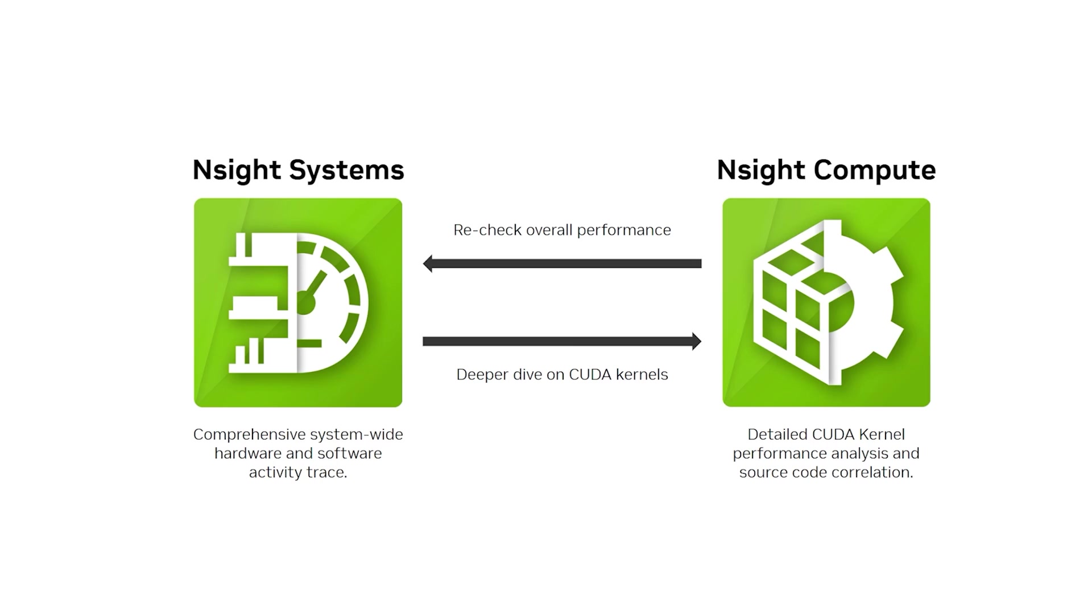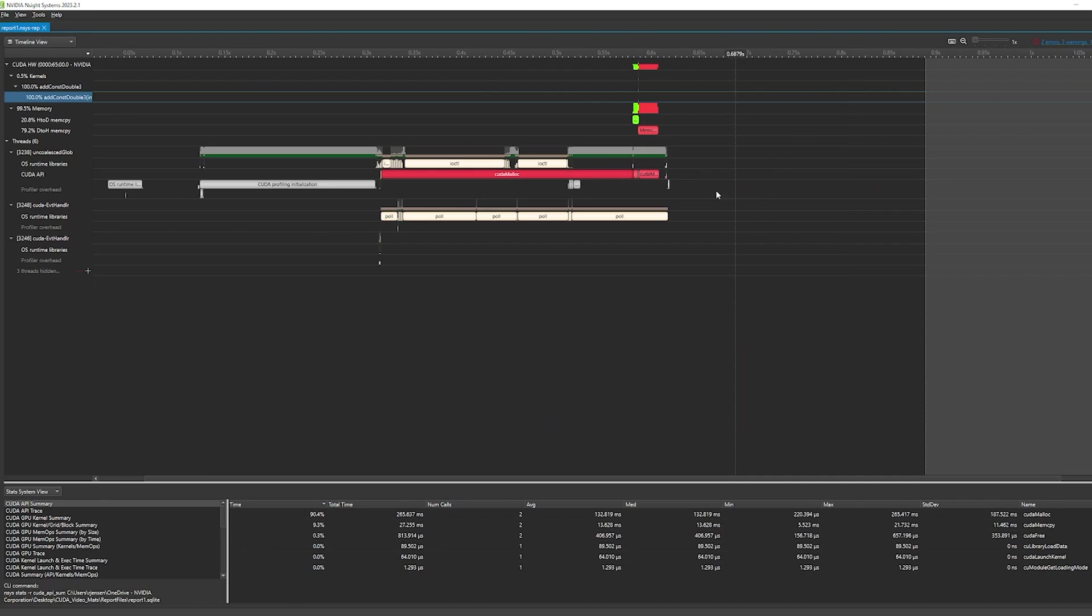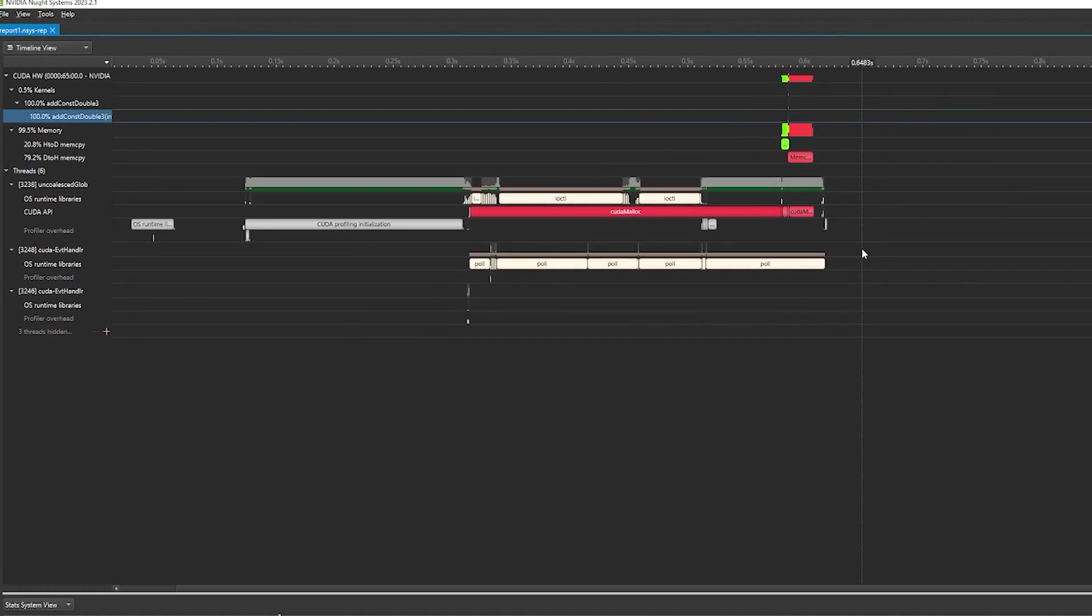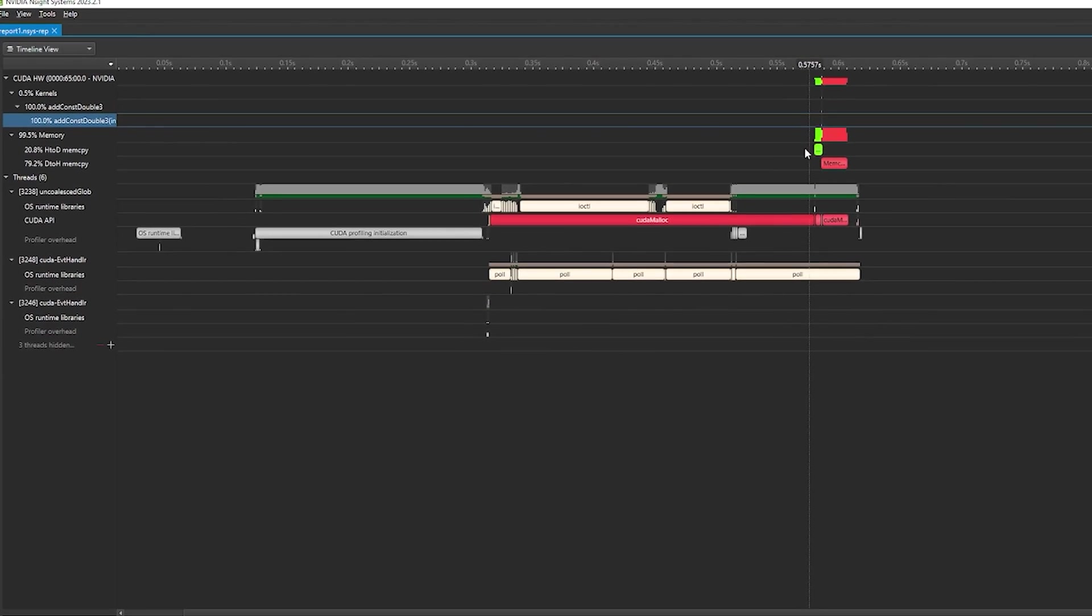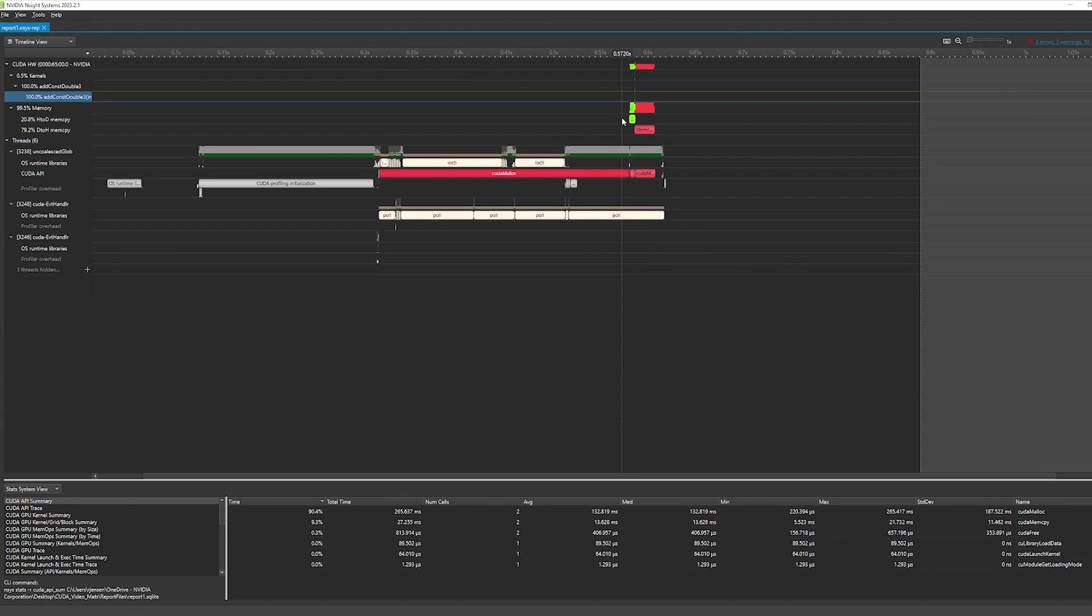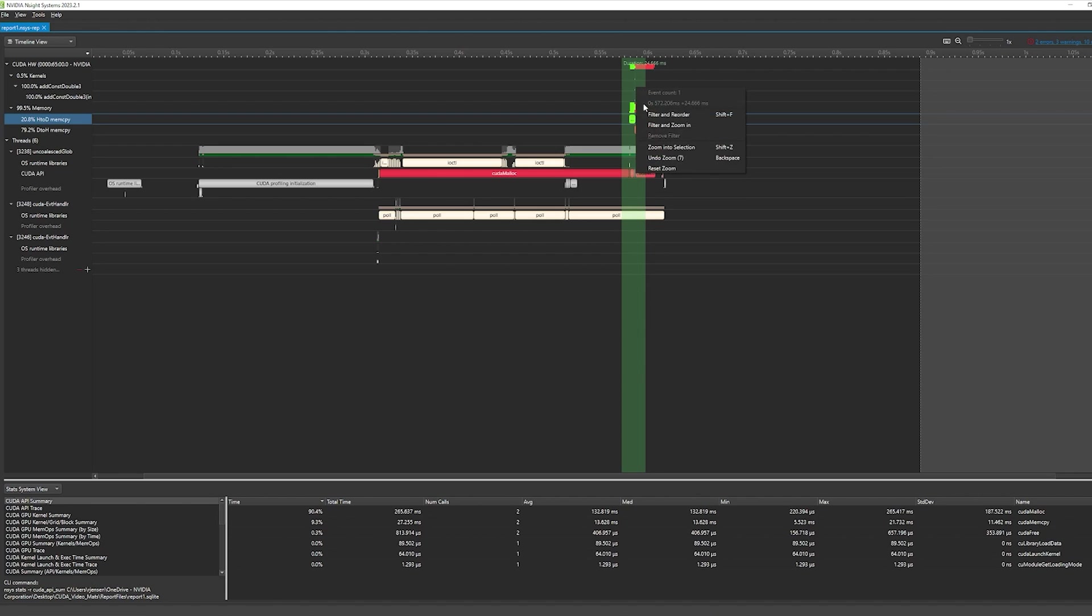This workload-level performance tuning may very well be all your application needs to run optimally, but sometimes a deeper dive is required. Here's a sample trace in Nsight Systems. At a glance, we can tell that memory allocations are consuming way more runtime than they should. This is unexpected and requires more detailed analysis.